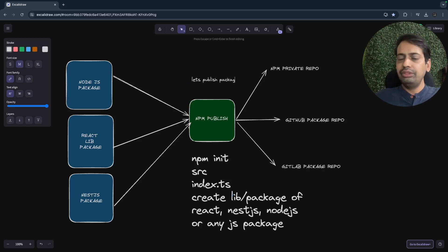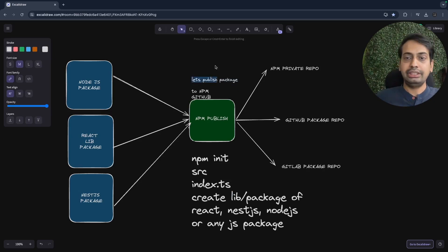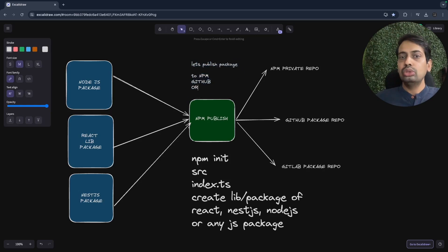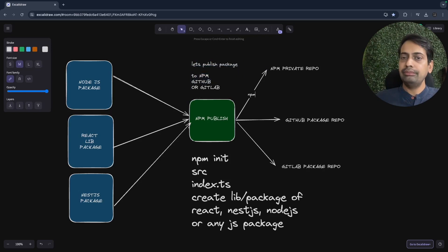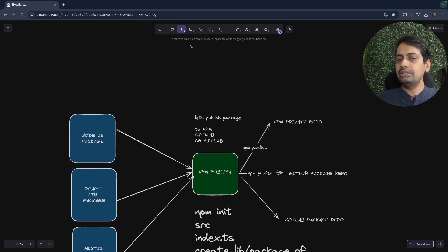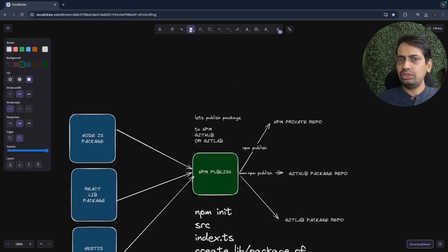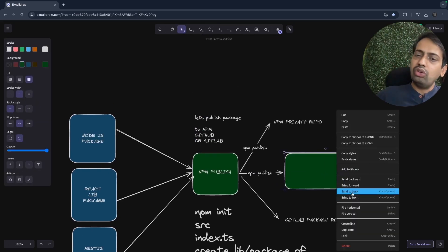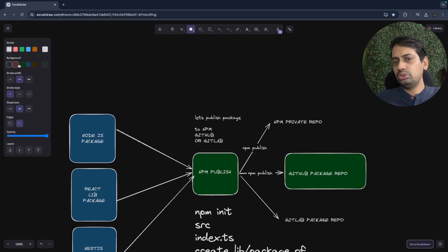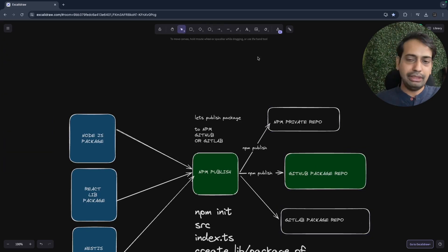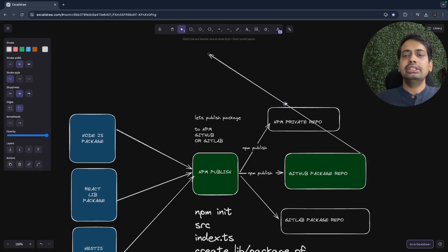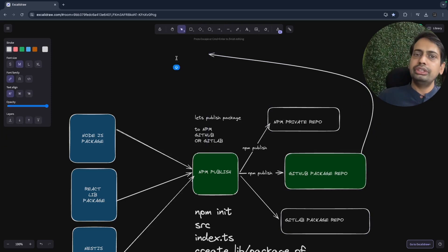Once that is ready, we need to publish the package. But before publishing, you need access to the repository system — either GitHub, GitLab, or npm private repo. We need an access token. Once we configure the access token and do npm login, we should be able to do npm publish to the targeted system. It's a very simple process once you understand it.